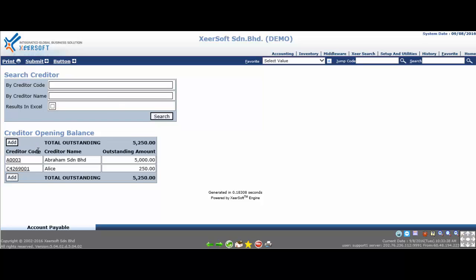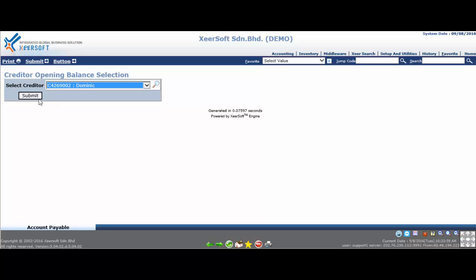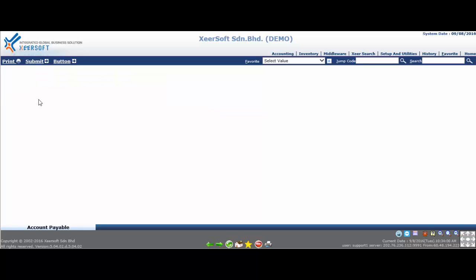To begin, click the add button. Next, select your creditor by keying in the code or name, then click submit button. If you do not remember the creditor code, you may find the creditor by keying in unique characters of the creditor name.